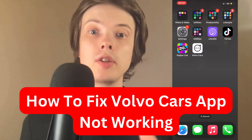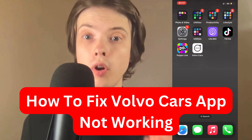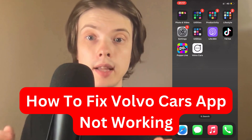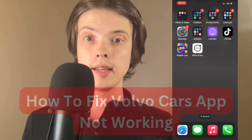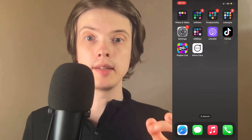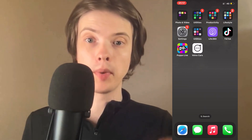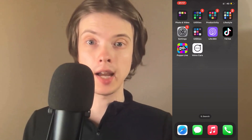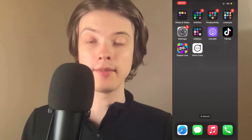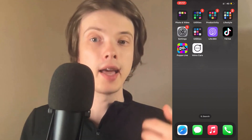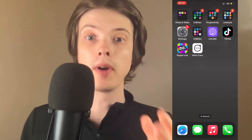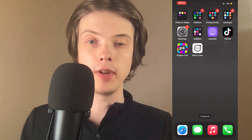Are you having problems with your Volvo Cars app not working and you want to be able to fix this? Well, this video is going to be perfect for you because I had the exact same problem before, and I'm going to show you how I was able to fix it.